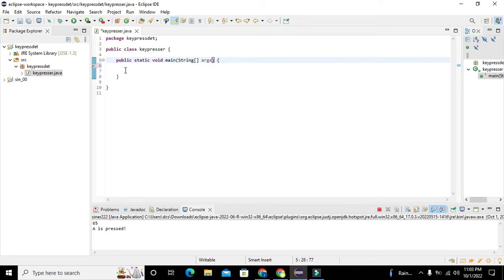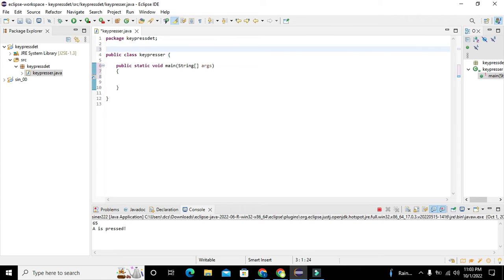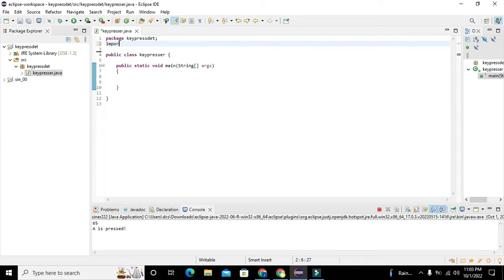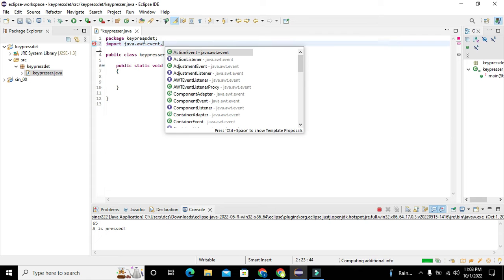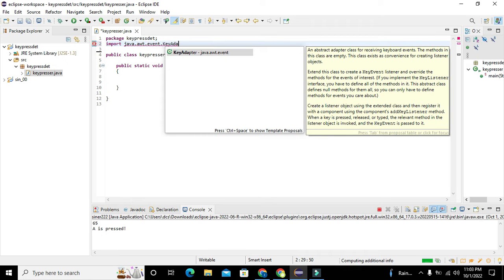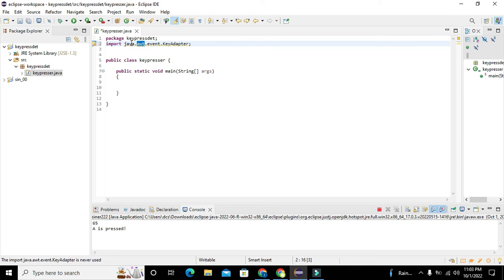On the top you can see the name of the project, which is 'keypressdet', and 'keypresser' is our class, while this is the void main function. Now we need to import certain classes to make our program run. We will write: import java.awt.event.KeyAdapter. This is our first class, KeyAdapter, which belongs to the sub-package event, then awt, then the main package java.